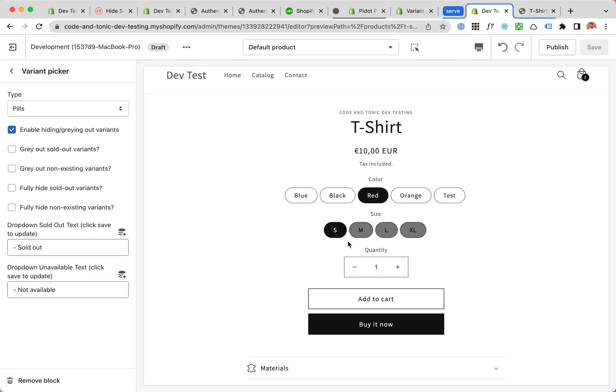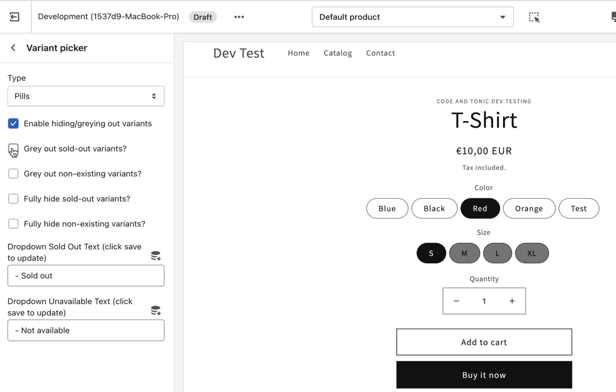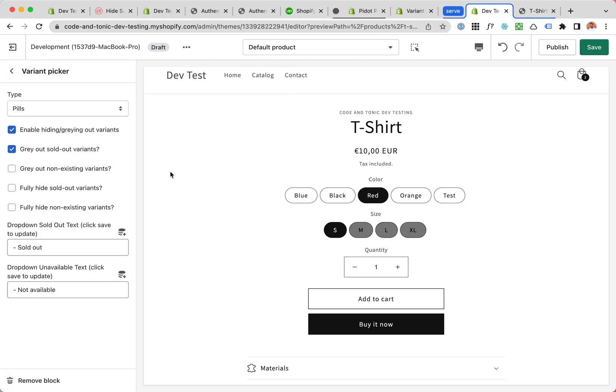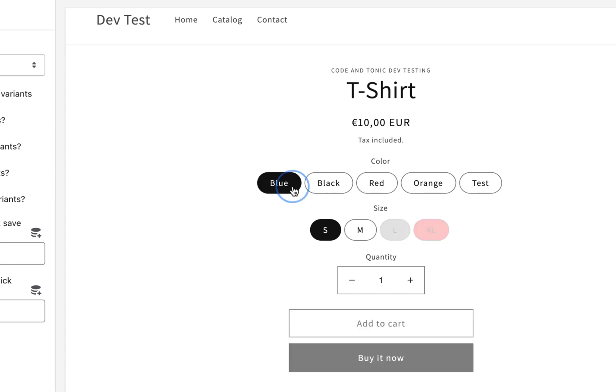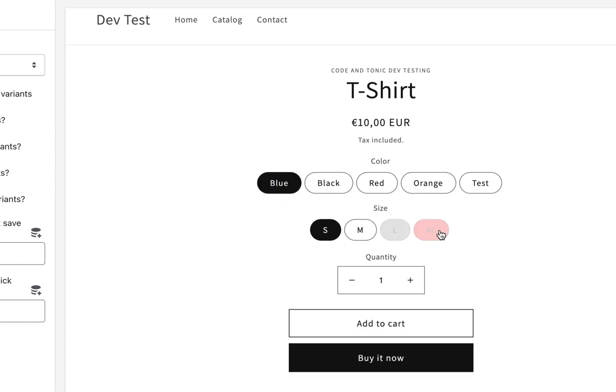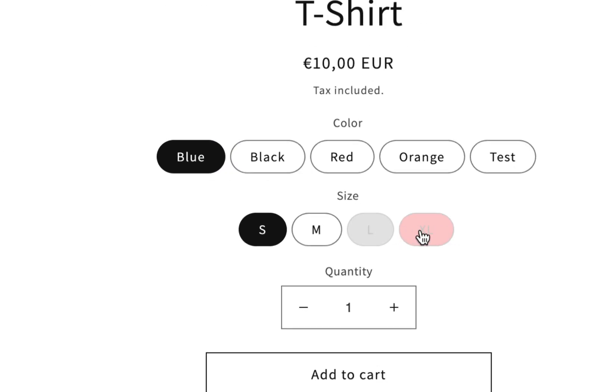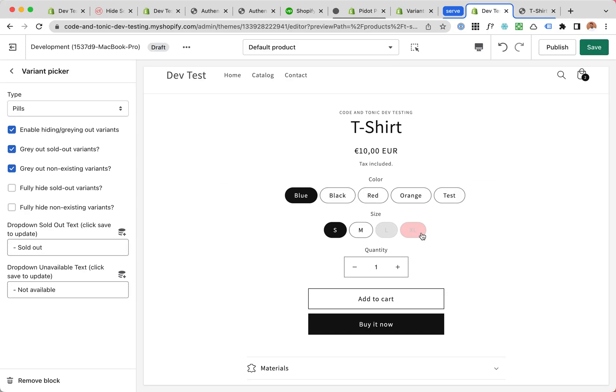Now these are already kind of grayed out, but that's just for the demo. This is something even better - they're made to look like they're not really available. Gray out non-existing variants the same way as well.